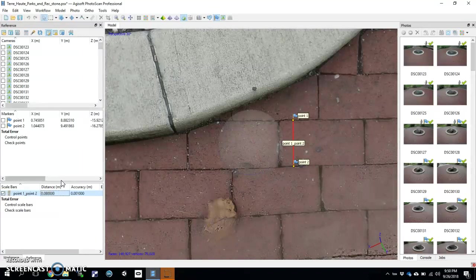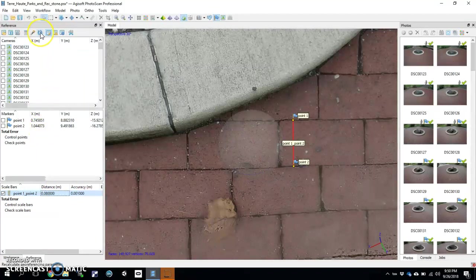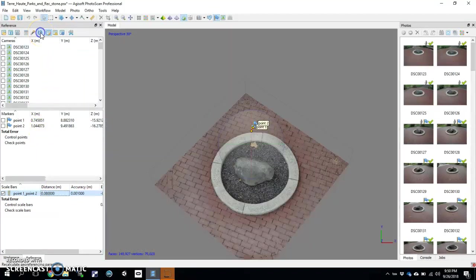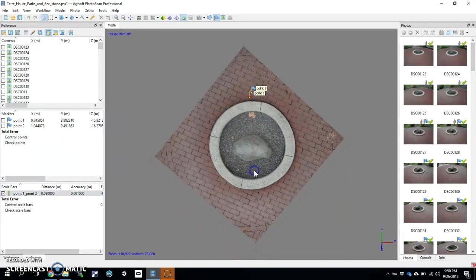Then you hit Enter — there it is, entered in. And then you've got to go up here and hit Update. And that gives scale to the entire model.